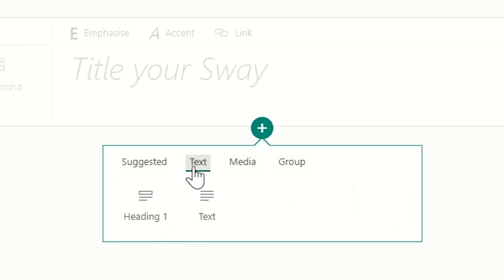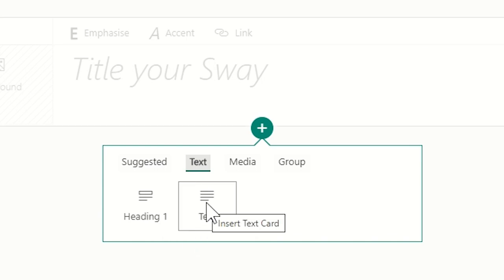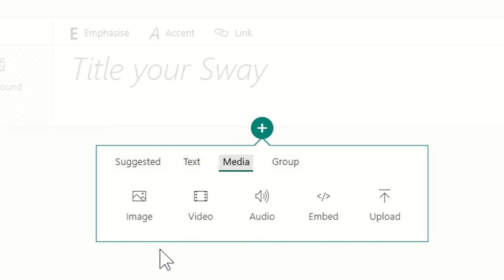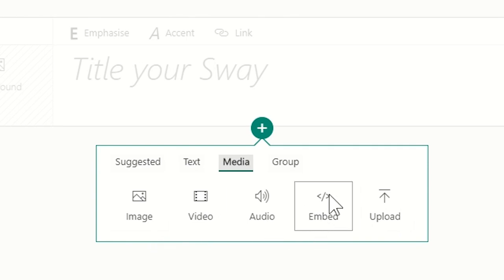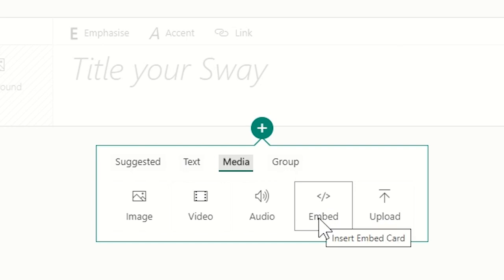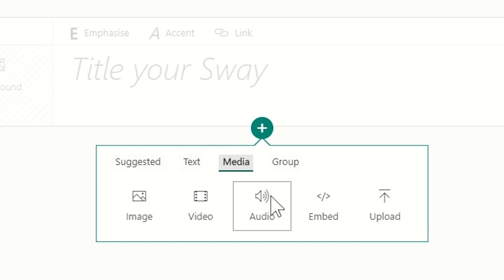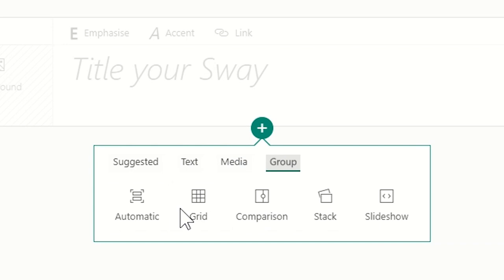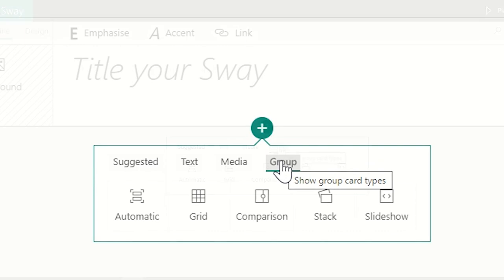You have three main options. Text, which is heading or text. And then you've got media. And this is the variety of media, image, video, audio. And most importantly is the embed option where you can embed a Padlet or a Microsoft form, which we'll see later, and then upload your own files. The last thing from the options available are the way you group your images or you group your media.